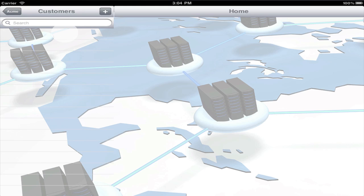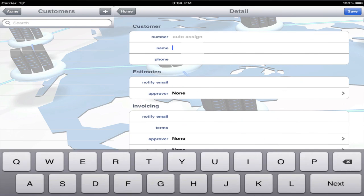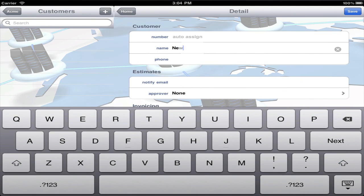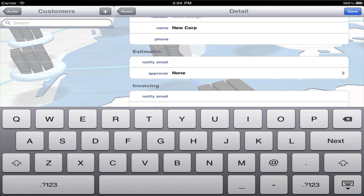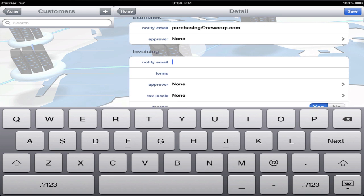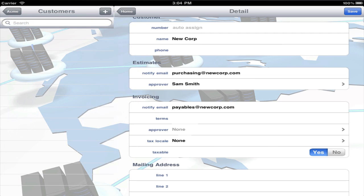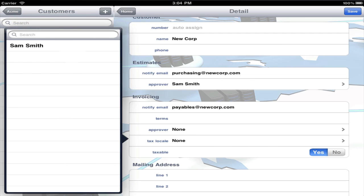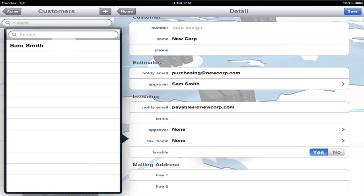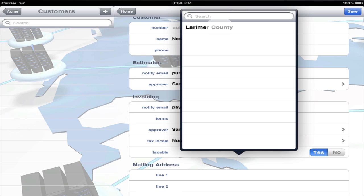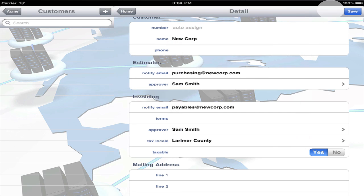When creating a customer, important fields are name, notify email for estimates, and notify email for invoicing. You can also select an approver for estimates and invoices. If you select an approver, the estimate or invoice won't get emailed to the customer until it's been approved. If you collect taxes, select the appropriate tax locale for this customer.